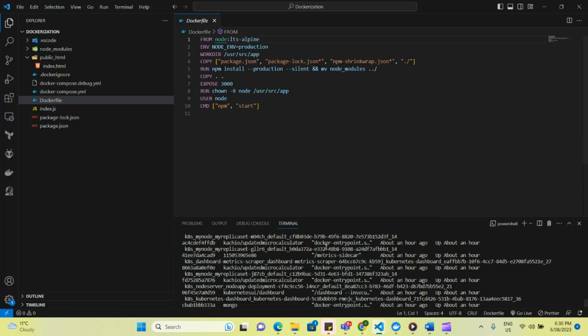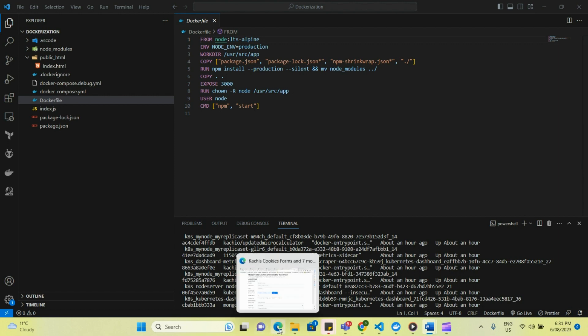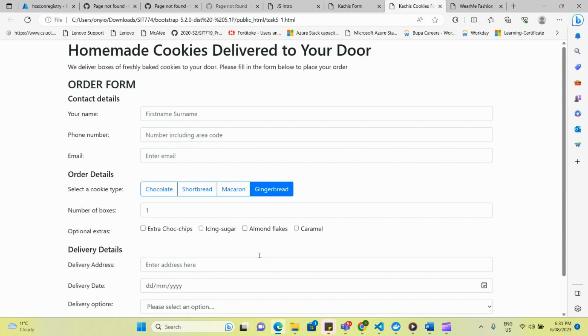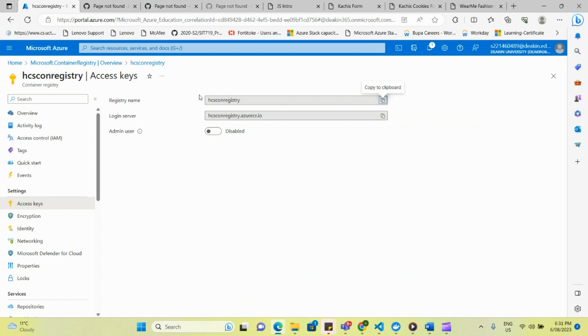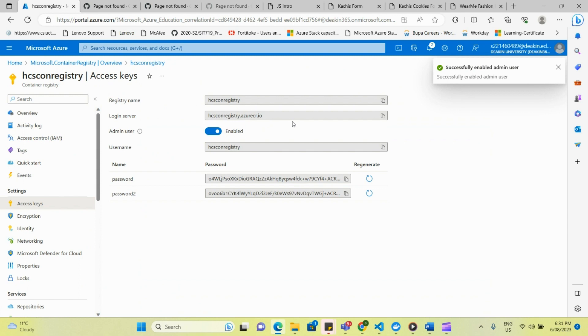So the next thing we'll be looking at now is how to push this to an Azure container registry. Note that to be able to do this, you have to have an Azure subscription first of all, and then you have to have created a container registry. So now let's go to Azure. Here I have created an Azure container registry, and to be able to do some certain things as an admin, you have to enable admin user. So now you've enabled your admin user.